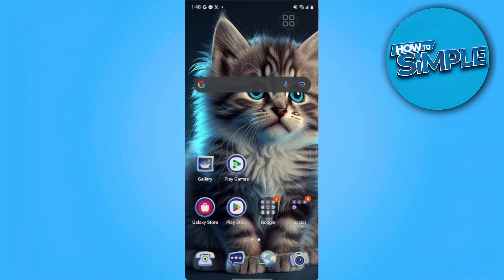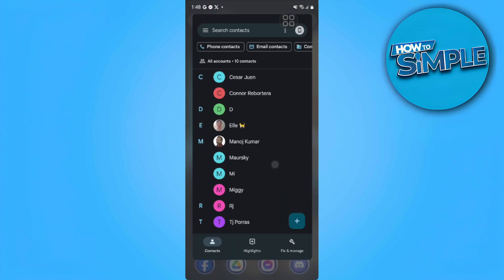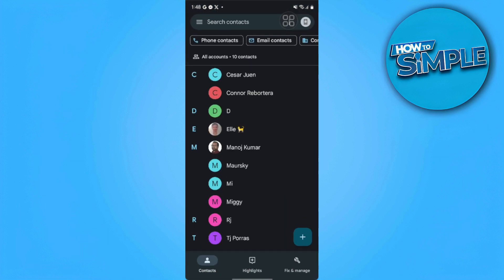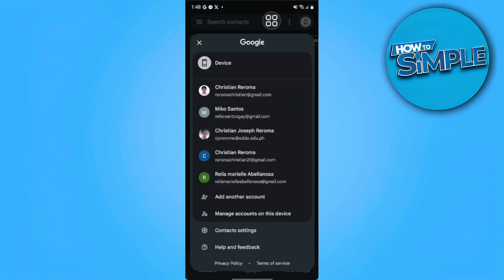So let's get started. First thing we want to do is to go open our Google Contacts. From here you want to select and log into your current email.